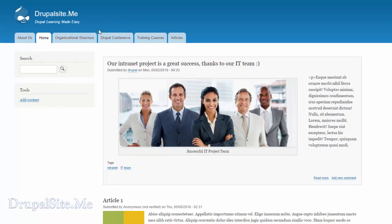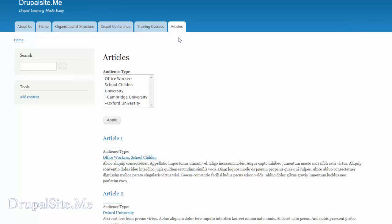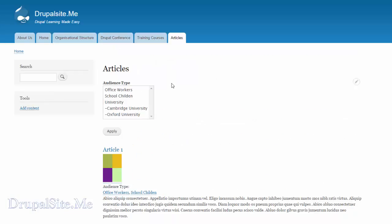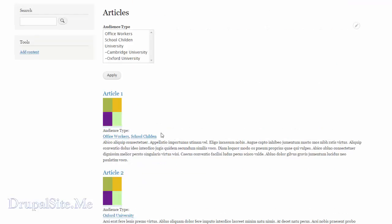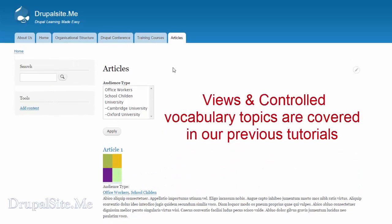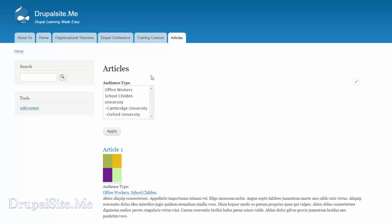Go back to the site. I went ahead and created an article view. If you have been following along in the last 40 videos or so, we created many views, so you know how to create views. Some time ago we installed a module — the Devel module — and using the Devel module we created a lot of dummy articles. This audience type, what we called the controlled vocabulary, is part of this article view I created, and this is the exposed filter I added. Let's look at the configuration of it.